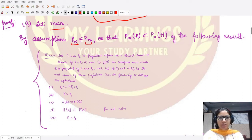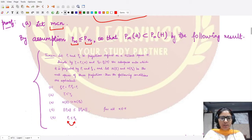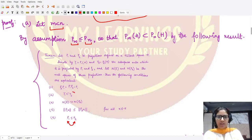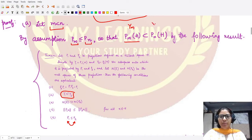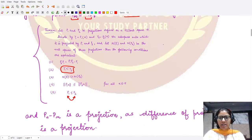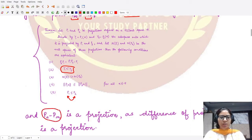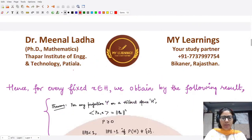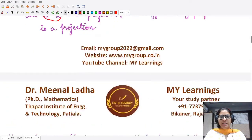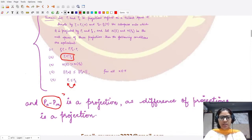If one operator is connected with another by the defined relation, then the corresponding spaces are contained within each other. We denote Y_m = P_m H and Y_n = P_n H, so P_m H is contained in P_n H. Moreover, the difference of two projections is a projection, so P_n minus P_m is a projection. Since P_n is greater than or equal to P_m, P_n minus P_m is a positive operator.